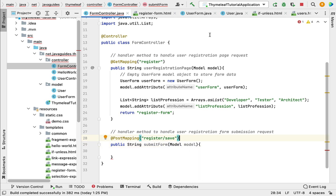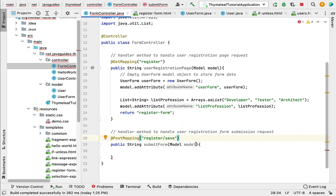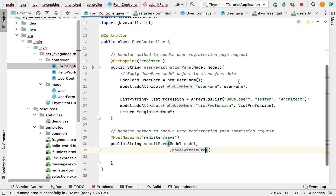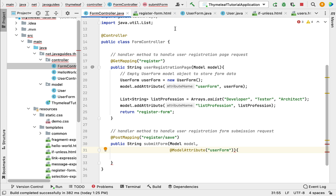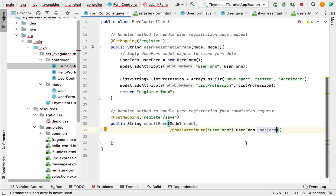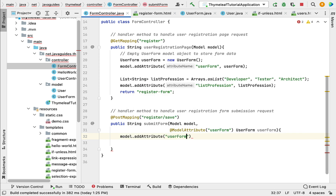Next, pass a Model as a parameter to this method. If you go to register-form.html again, you can see the userForm model object, which contains all the form data. To get this model object in the handler method, use the @ModelAttribute annotation from Spring Framework, passing userForm as the attribute, which should be an instance of UserForm. Then call model.addAttribute, passing userForm as the attribute name and the userForm object as the attribute value.